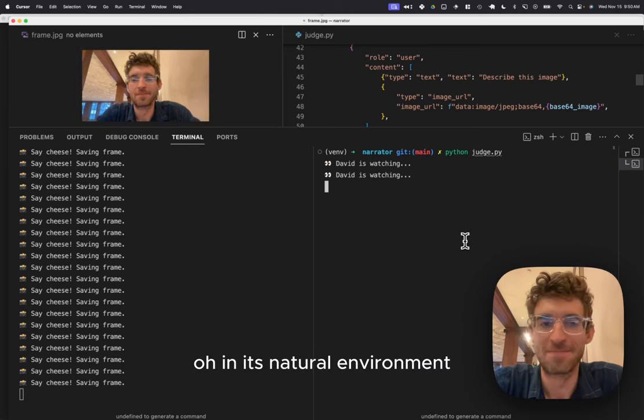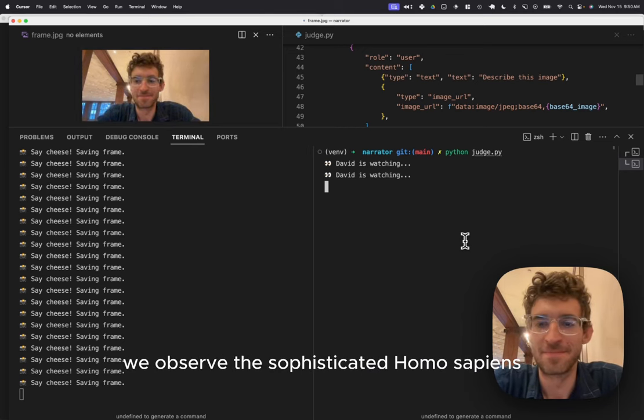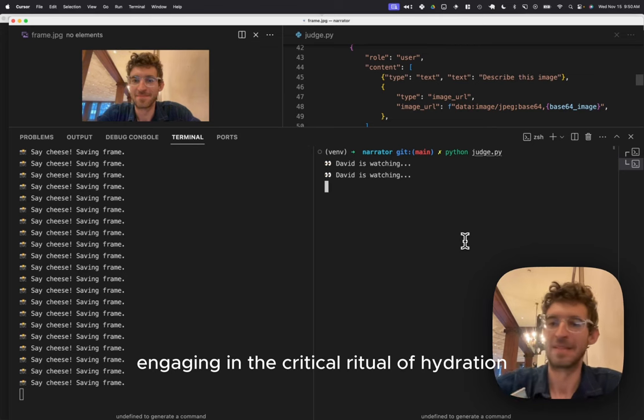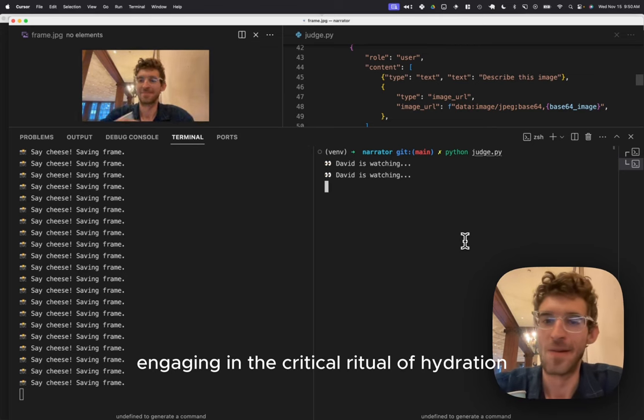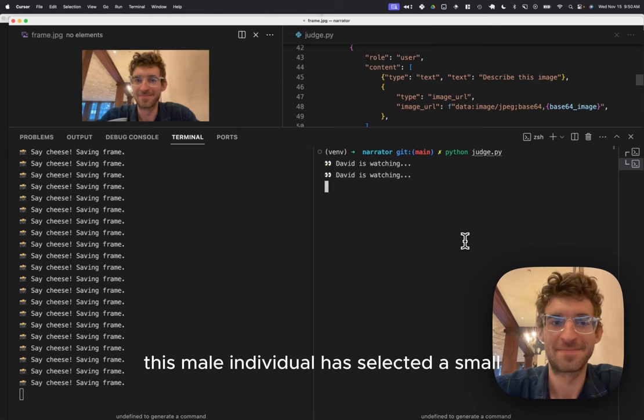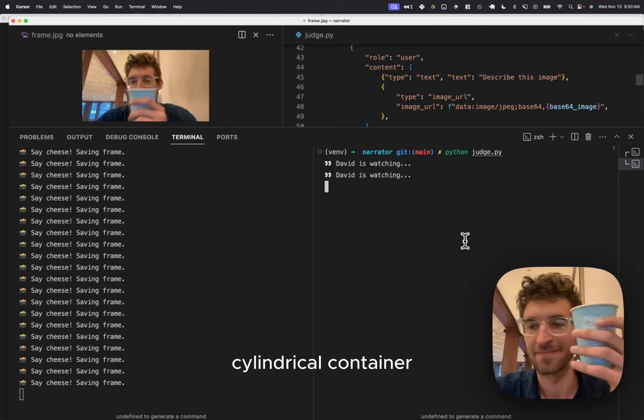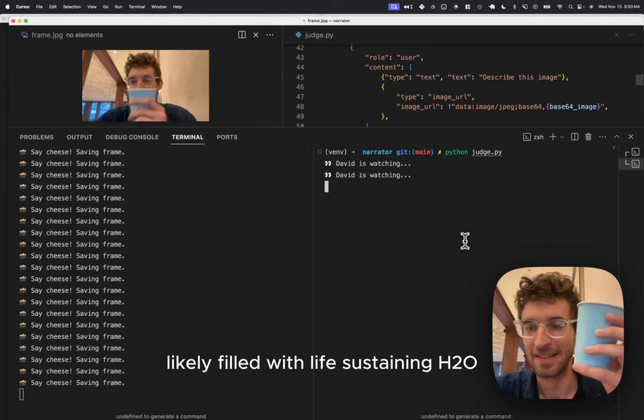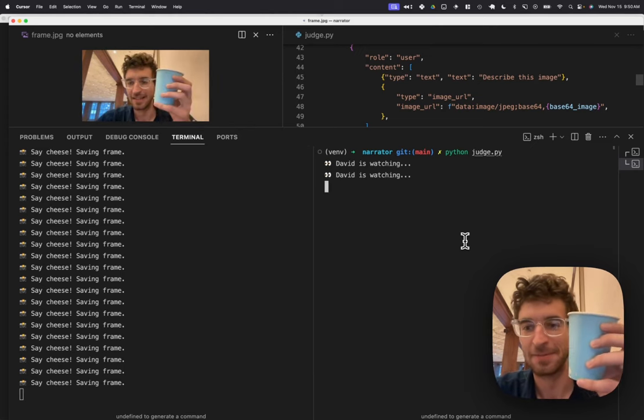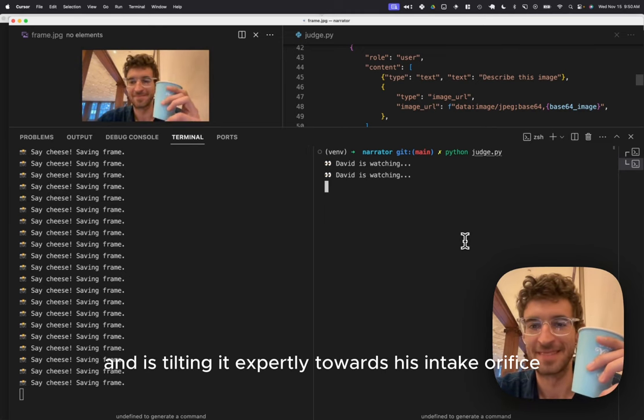Ah, in its natural environment, we observe the sophisticated Homo sapiens engaging in the critical ritual of hydration. This male individual has selected a small cylindrical container, likely filled with life-sustaining H2O, and is tilting it expertly towards his intake orifice.